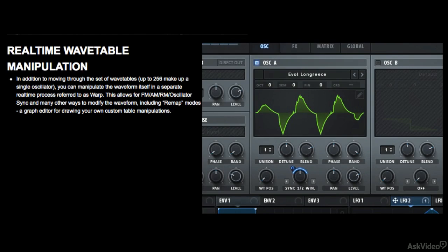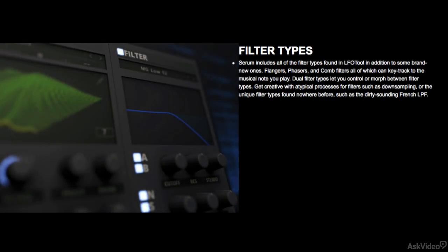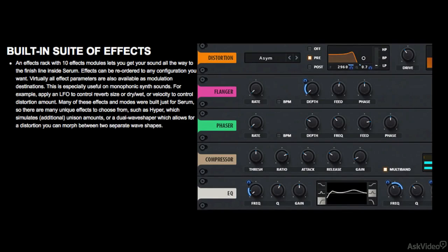There are other Wavetable Synths in the market, but once you get into this course, you will see that there are features in Serum that you probably haven't quite seen in synths from other manufacturers. There can be a bit of a learning curve when you start using a new synth, but I've noticed with Serum this is not the case. The synth is quite simple and straightforward, and I got up and running with it in no time.